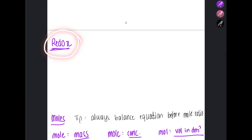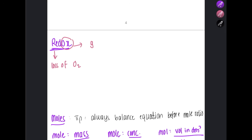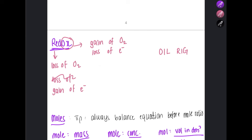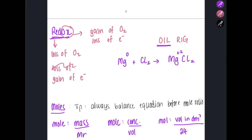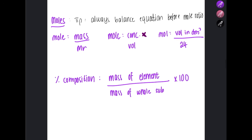Redox involves reduction and oxidation. In terms of oxygen: oxidation is the gain of oxygen, and reduction is the loss of oxygen. There is also OIL RIG: Oxidation Is Loss of electrons, Reduction Is Gain of electrons. For example, when magnesium reacts with chlorine gas to form MgCl₂, magnesium goes from zero to +2 — it loses electrons, so it is oxidized. Chlorine goes from zero to −1 — it gains electrons, so it is reduced.